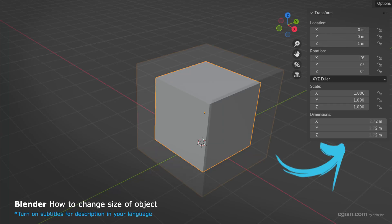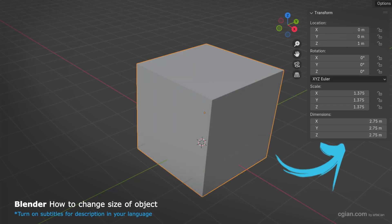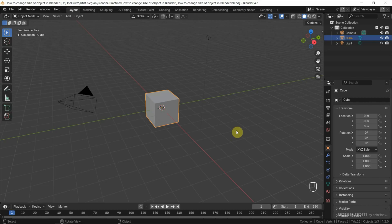Hello, I'm C.G. Yuen. This is a quick video to show how to change size of objects in Blender. In Blender, we have four ways to change size of objects.